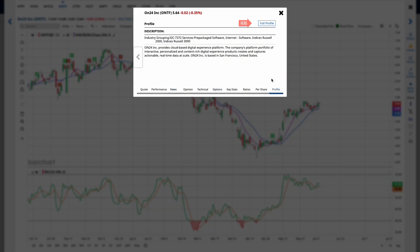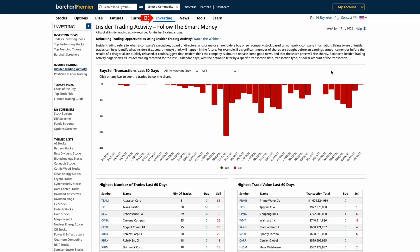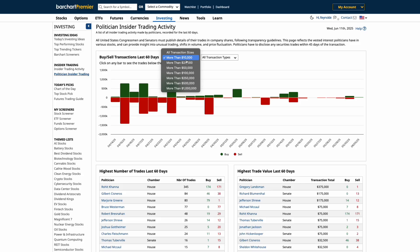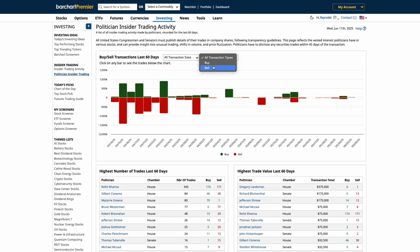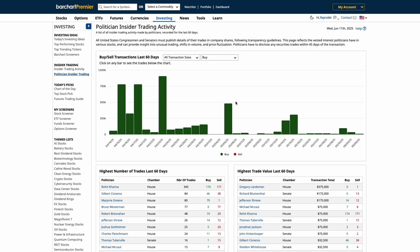Now let's switch gears and look at one of the most unique features on Barchart: tracking trades from politicians. Click Politician Insider Trading. You'll notice this page mirrors the layout of the Insider Activity page. At the top, we've got a 60-day chart showing buy and sell activity from members of Congress. Use the drop-down menus to filter by transaction size or isolate just buys or sells. Hover over any volume spike to filter the list below and reveal what politicians were trading on that date.